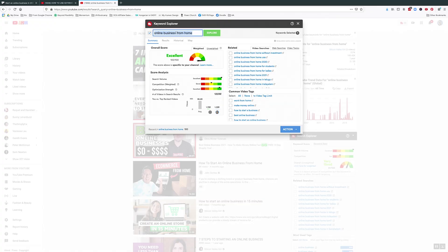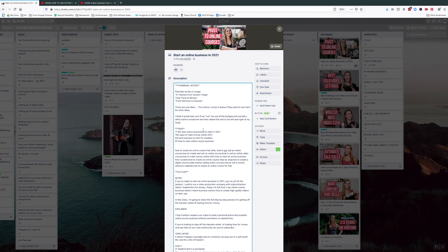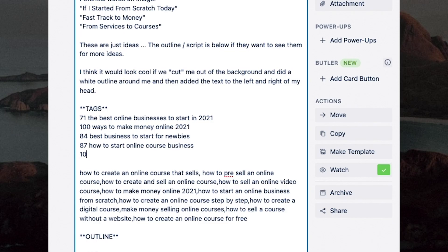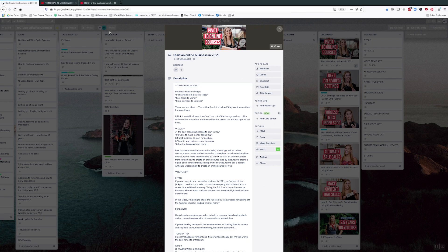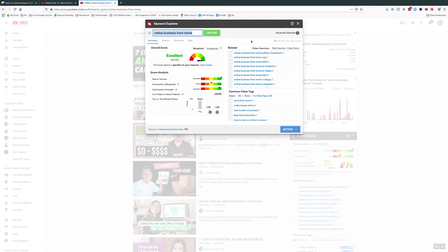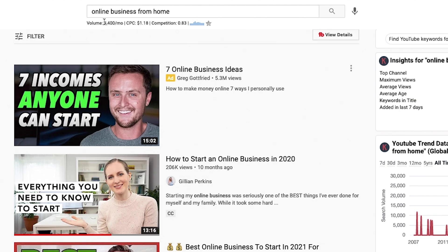So we're going to grab that keyword, head on over to the Trello board, and add it in. Going back, we can see that 4,400 people per month are searching for that — so that is really solid.